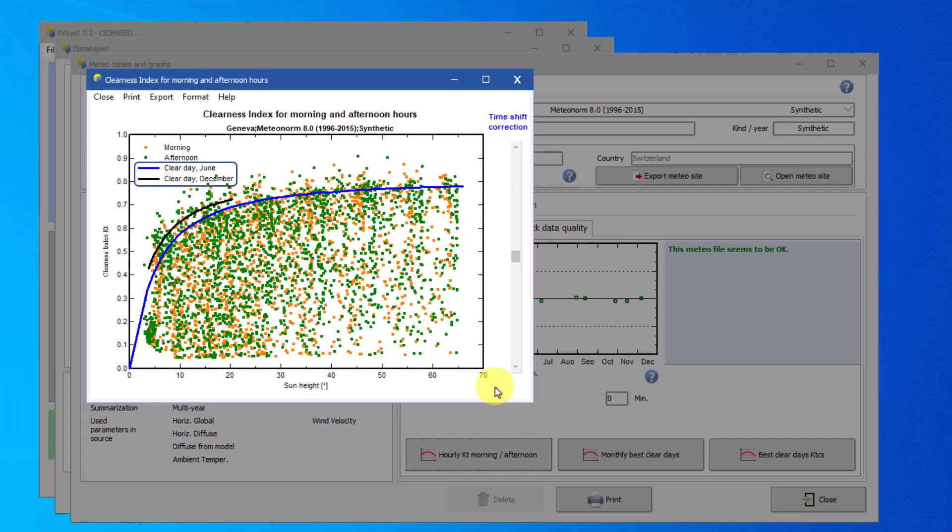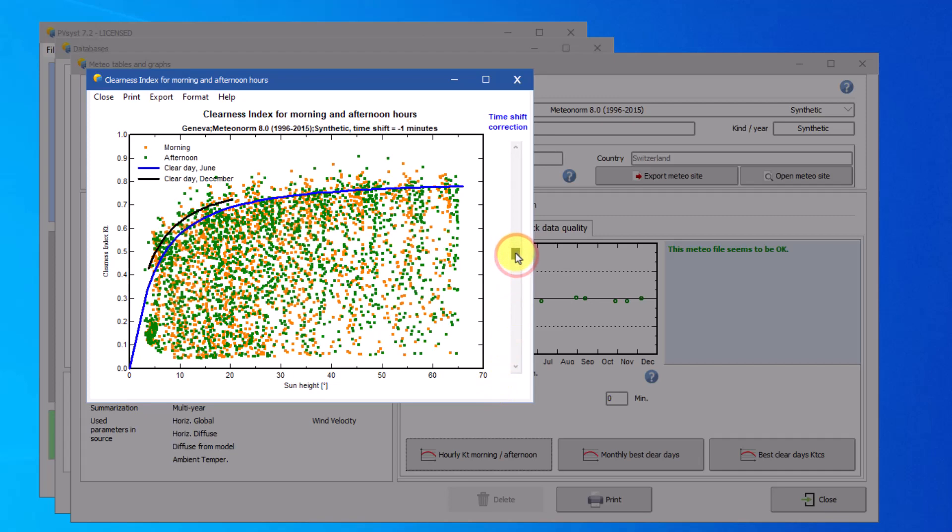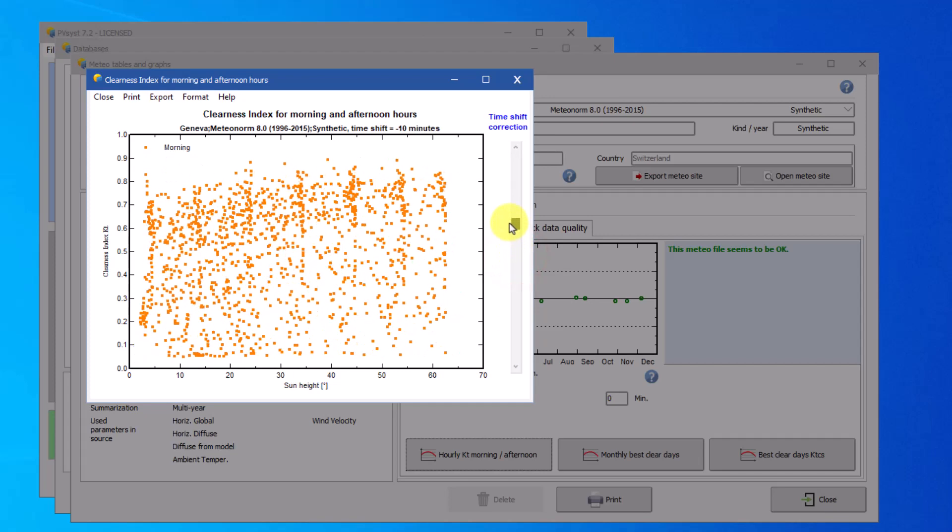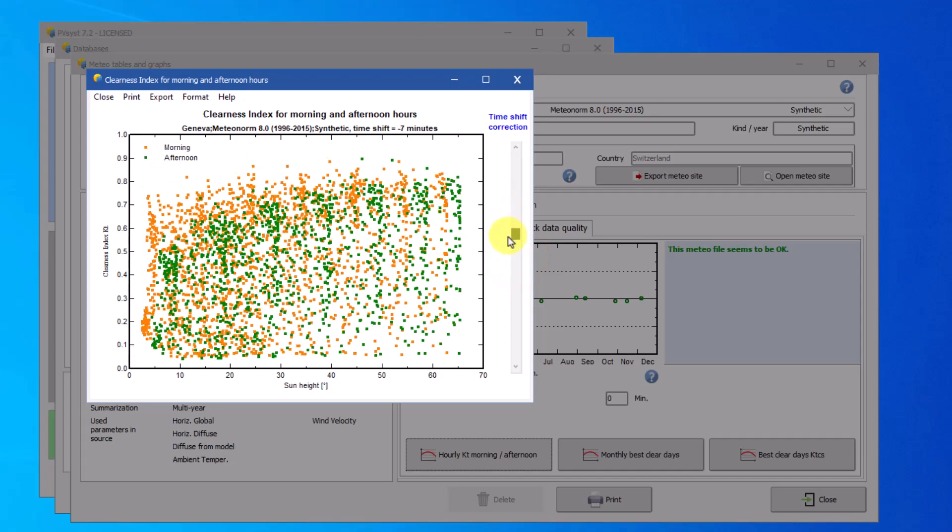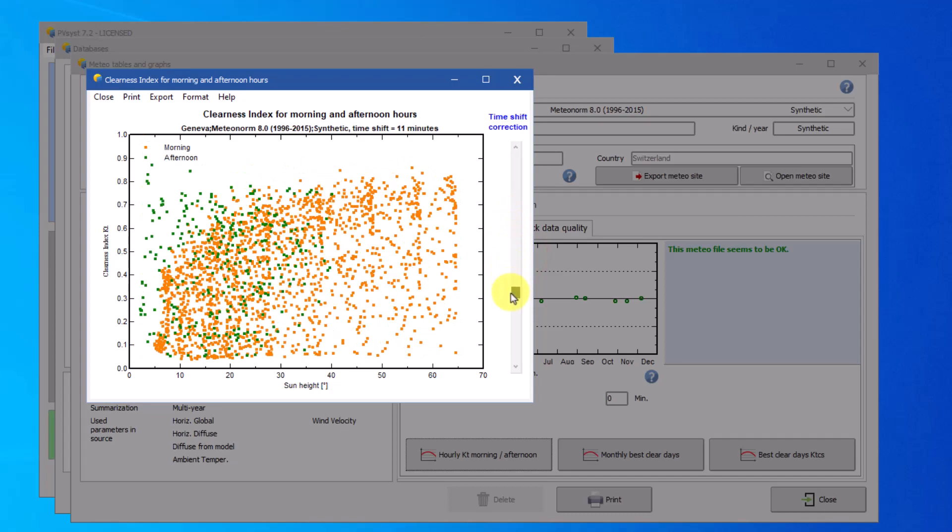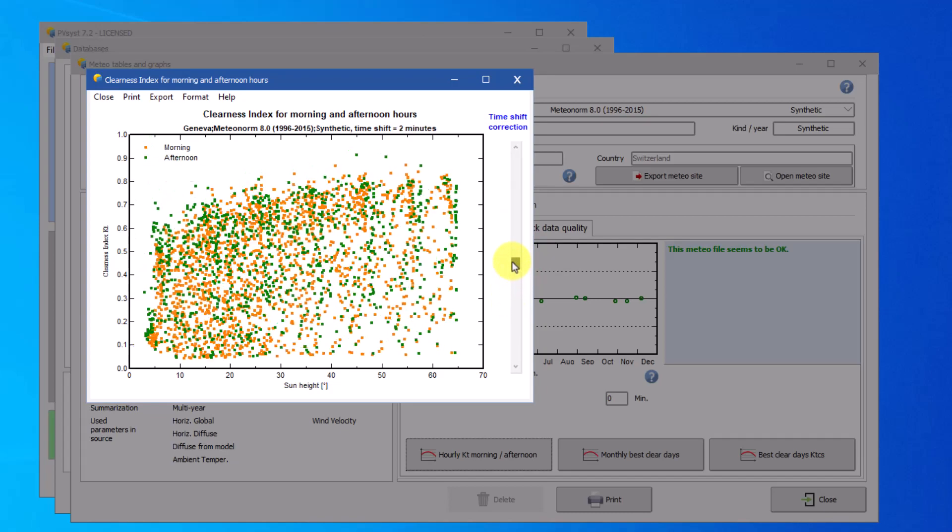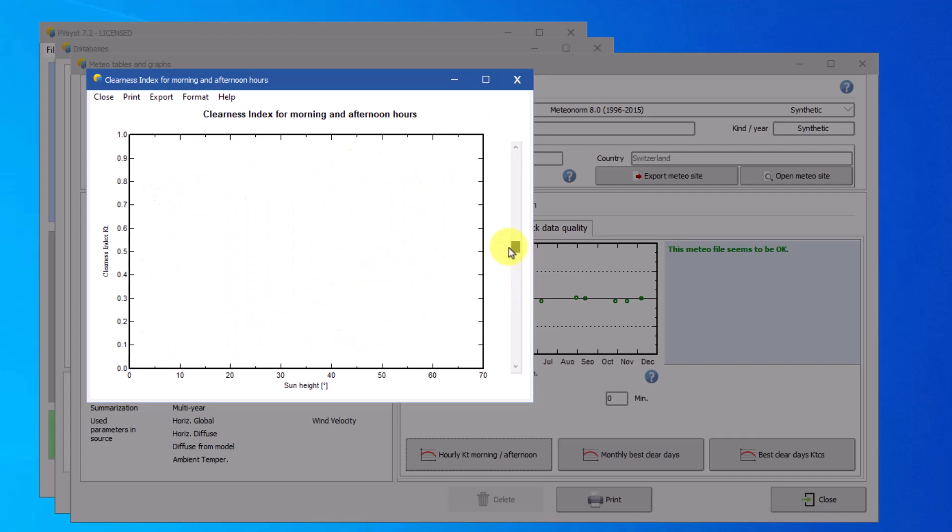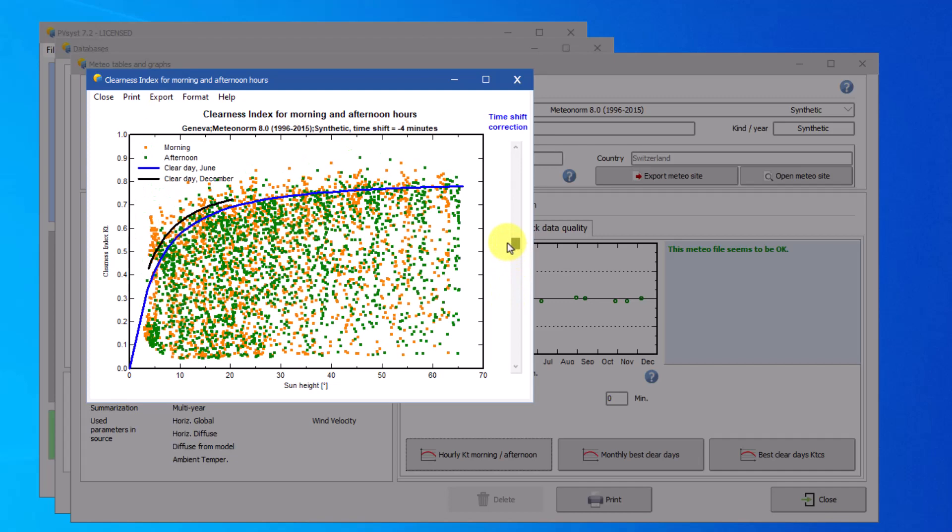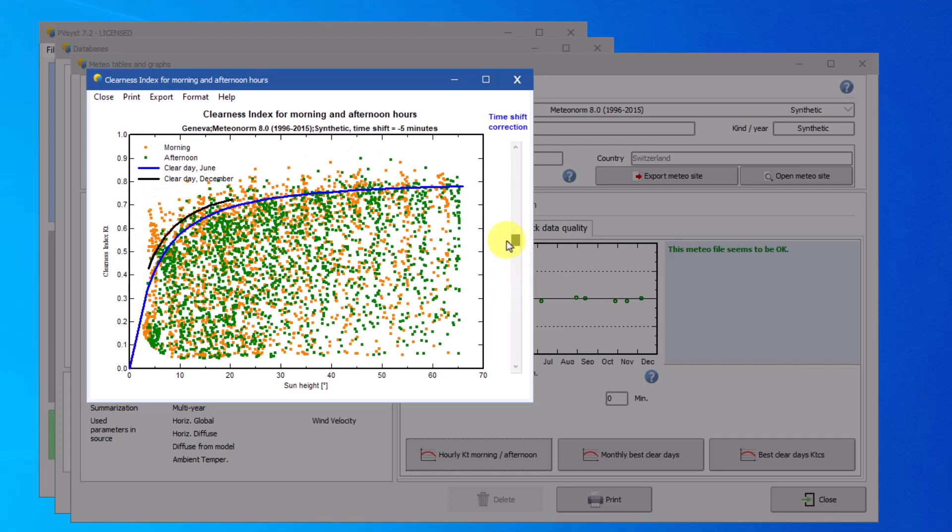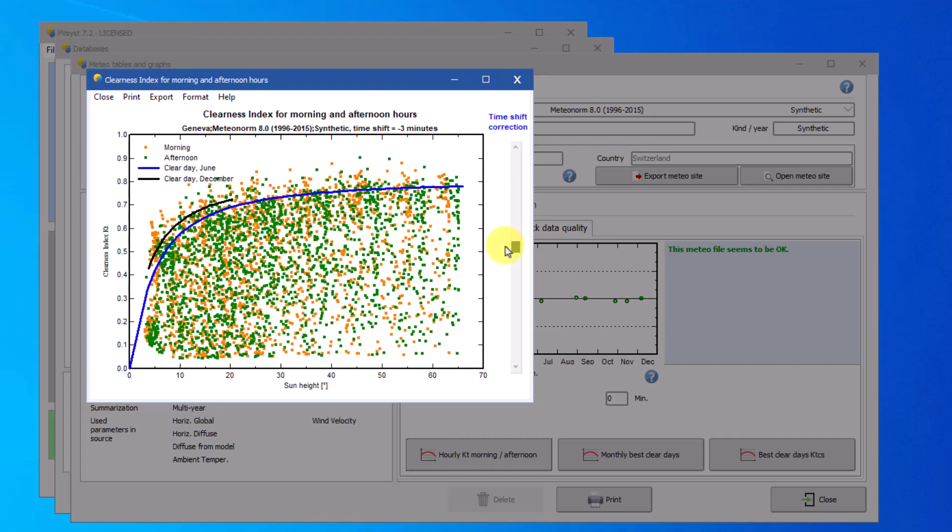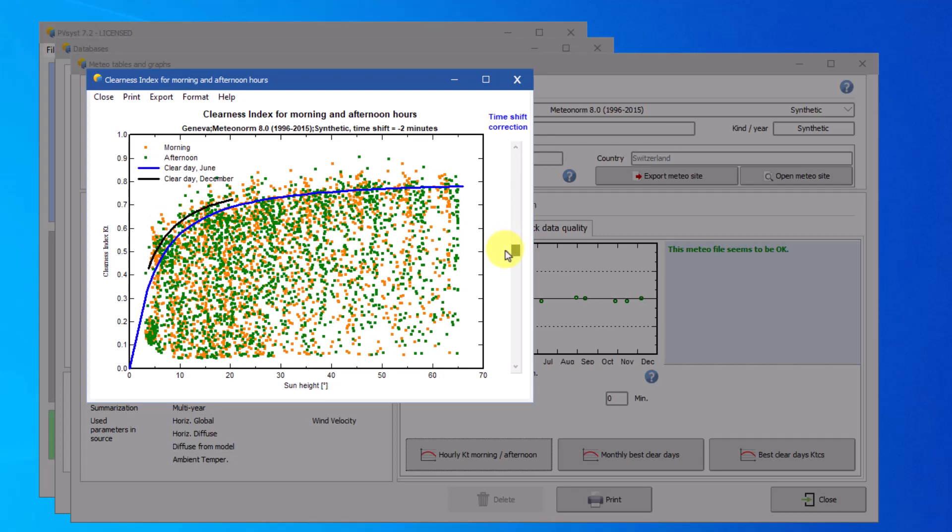These values are compared to the clear sky model in June, shown in blue, and in December, as shown in black. This is the most sensitive tool for the adjustment of the timeshift. Using the scroll bar on the right, you can show how the data points change with a given timeshift. The best timeshift is obtained when the orange and green points are best aligned and scattered around the clear sky model.